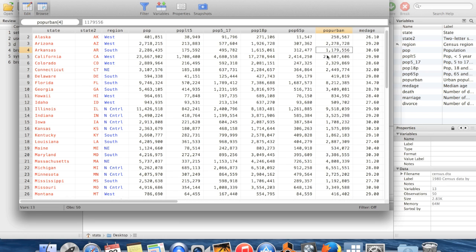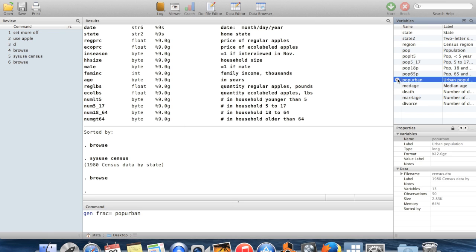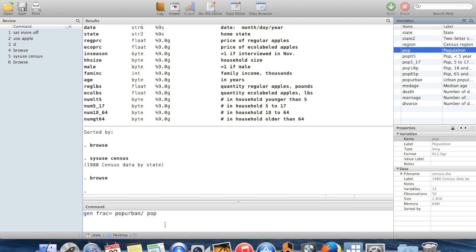So I can construct the variable that I wanted, the fraction of people who live in urban areas. We'll just generate, I'll call that frac. And it's going to be equal to pop_urban as a fraction of the population.